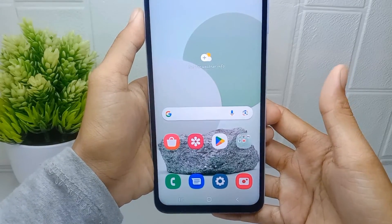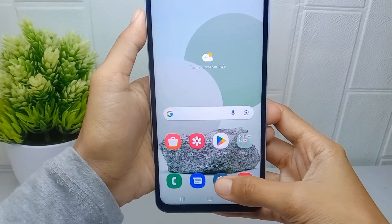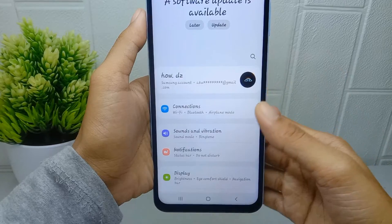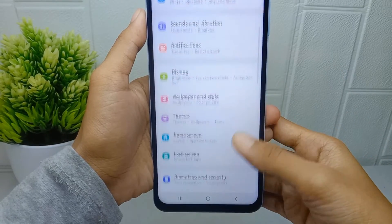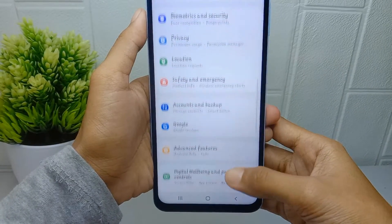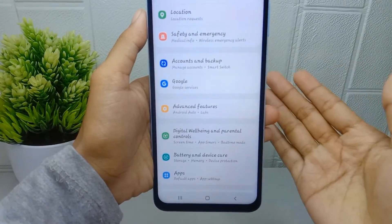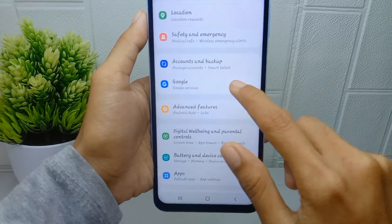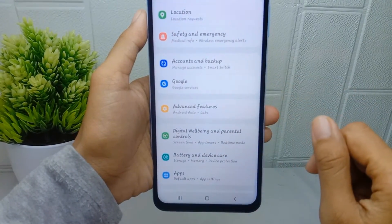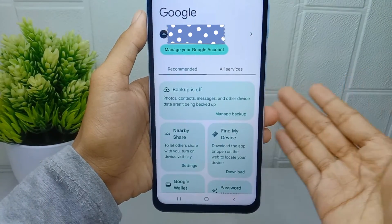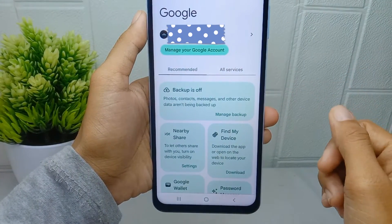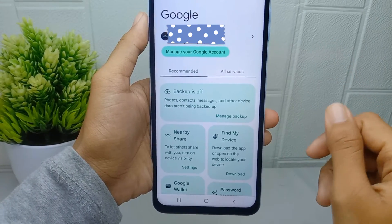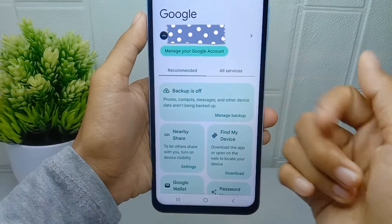First thing first, you have to go to the settings menu on your device. After that, please scroll down and here you can select the Google option. If you haven't created a Google account before on your device, you can click on sign in to your Google account.